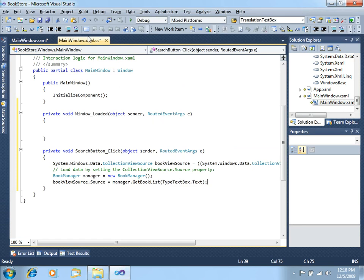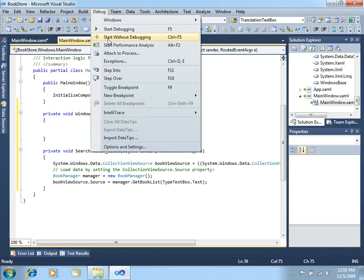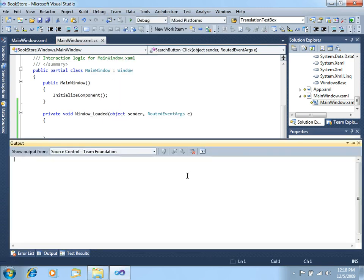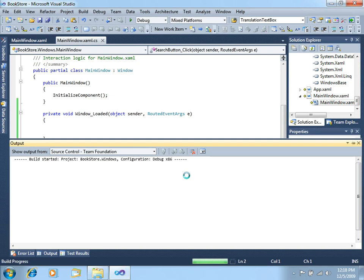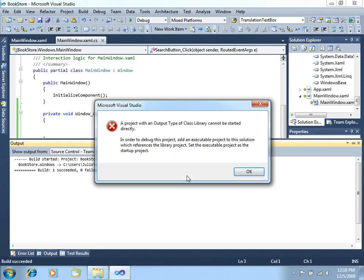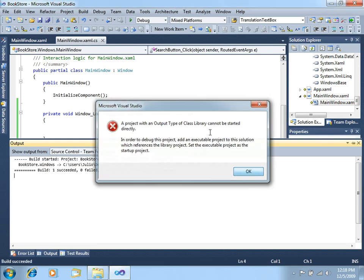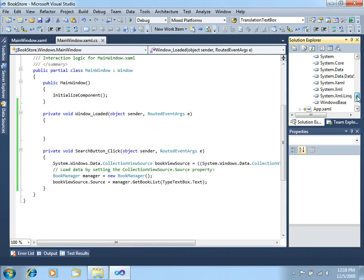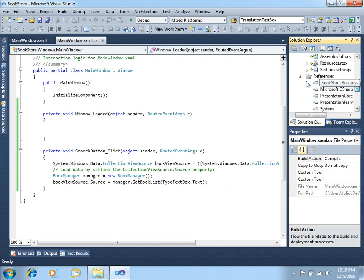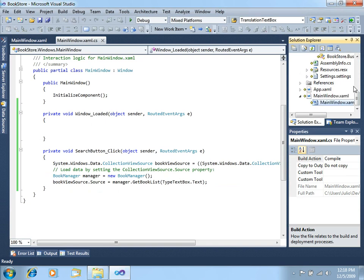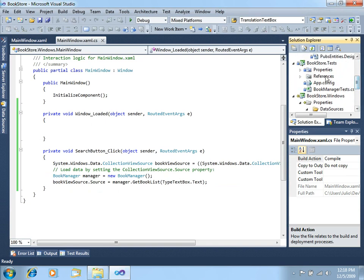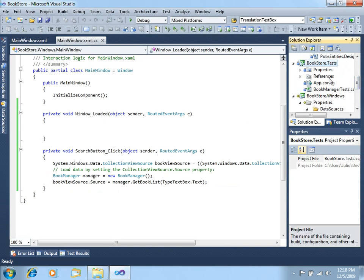Now let's test this application. Debug, start without debugging. I think I missed something. Maybe we get an exception here. Yes, I missed a couple of things. First, and most important, we need an application configuration file that we already have in our tests.